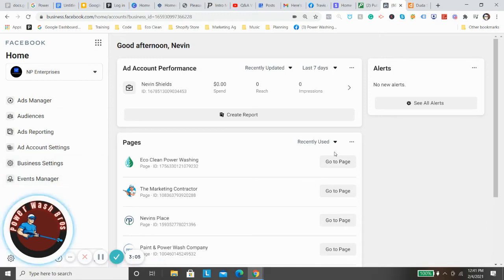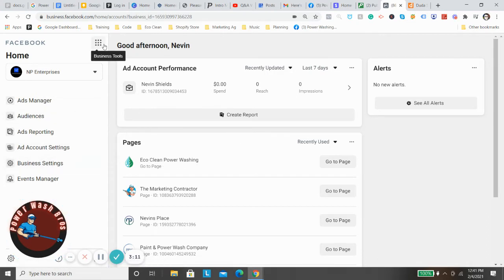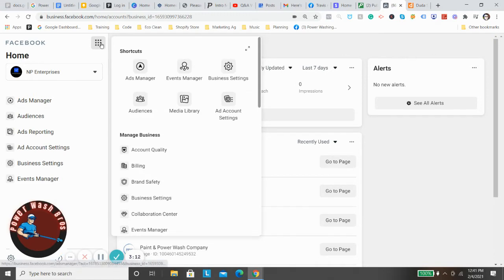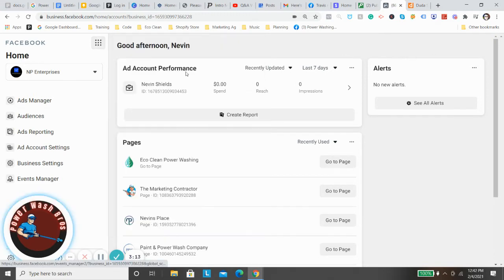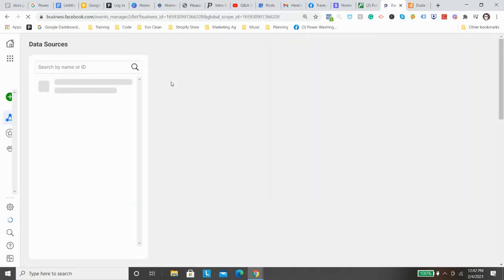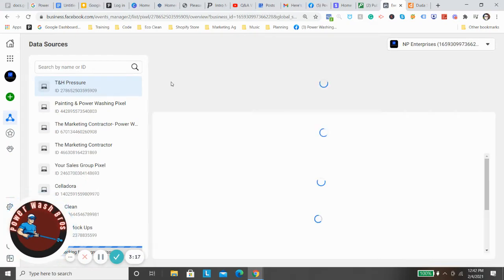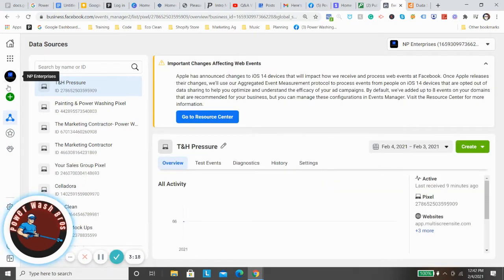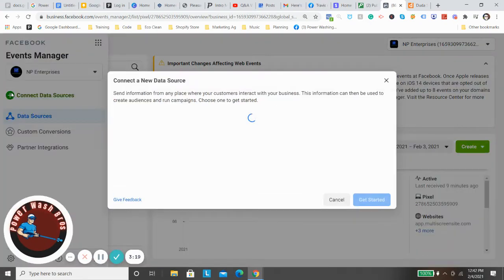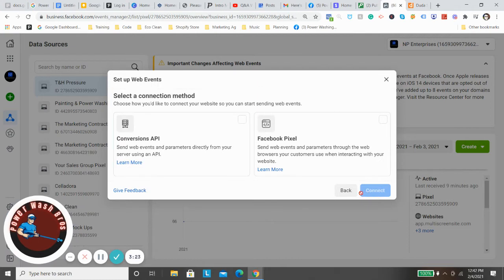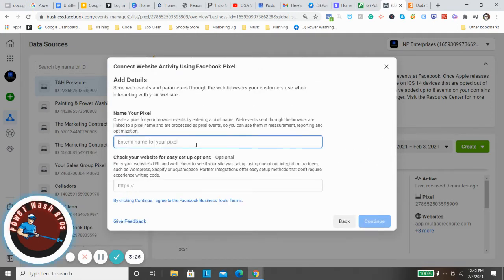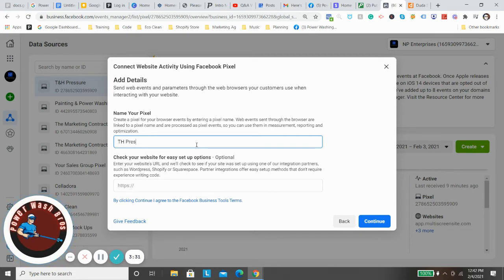First thing you want to do: business.facebook.com or just go into Google and type in Facebook business manager. It should bring you here. You have to set some stuff up, very easy to get here, it's pretty self-explanatory. Once you get here, you're looking at your Facebook business page. You can come up here to these dots up in the corner, you're gonna click Events Manager.